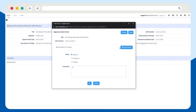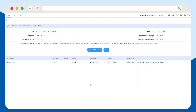If everything looks good, enter any comments you may have and hit the submit button to approve the request. Once you do that, the request will automatically move on to the next stage of the change management process, and you can keep moving forward together as a team.